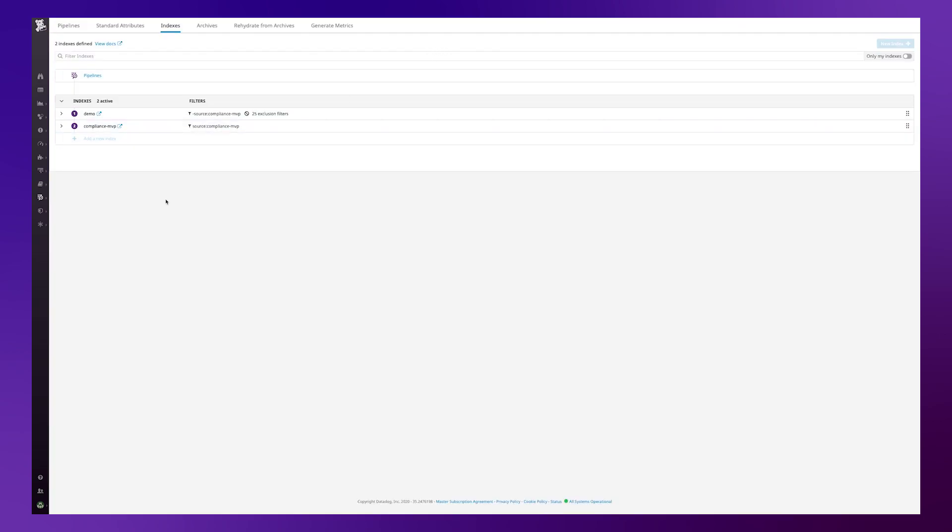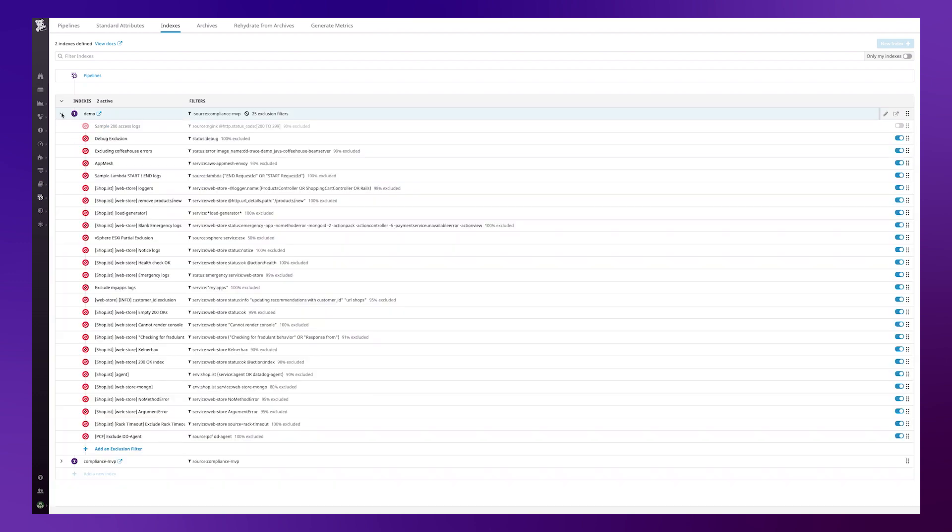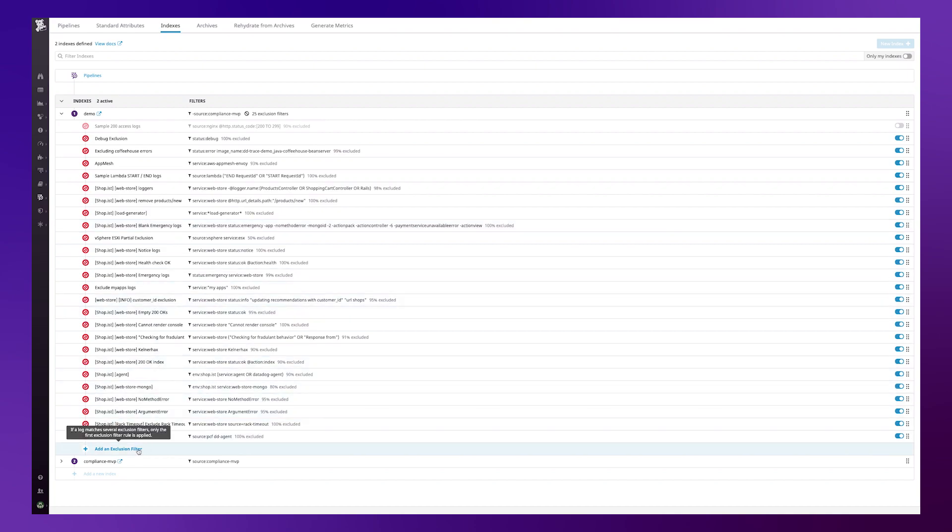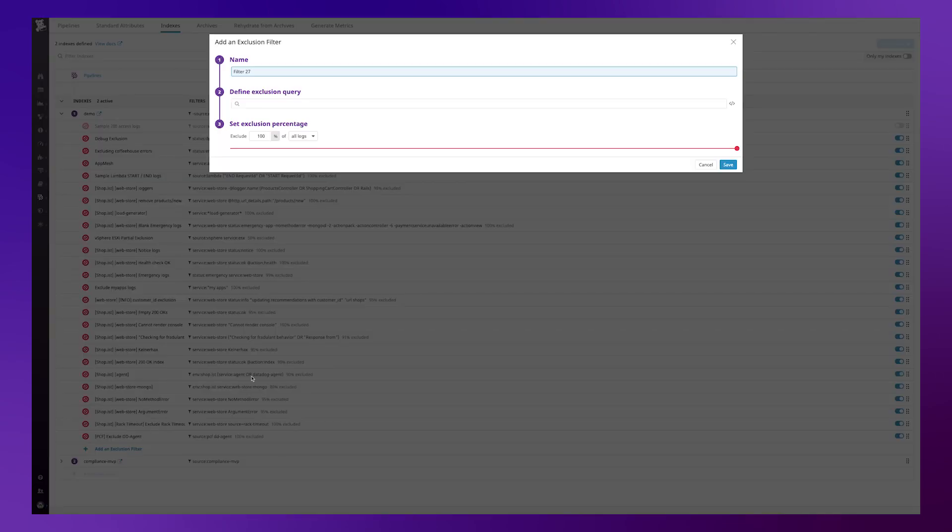So here I am within the indexes of the Datadog log configuration page. I'm going to configure an exclusion filter here in my index, the demo index. You can see there are already many exclusions created and if I want to add a new one I simply go down to the bottom and click on add an exclusion filter.